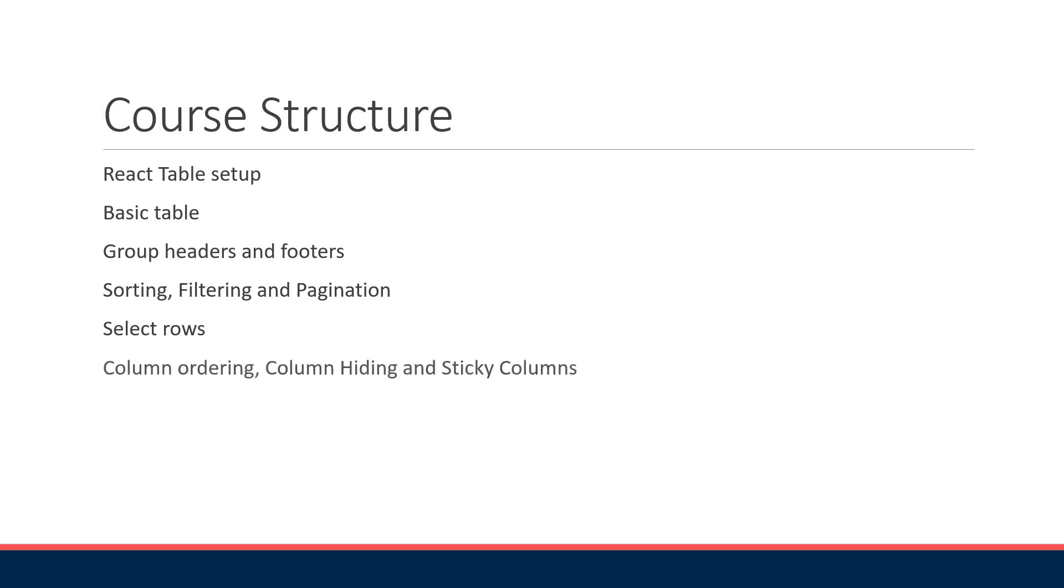Finally we move on to the features pertaining to the table columns: column ordering, column hiding, and sticky columns. By the end of this series you will be an expert with creating tables and grids in React.